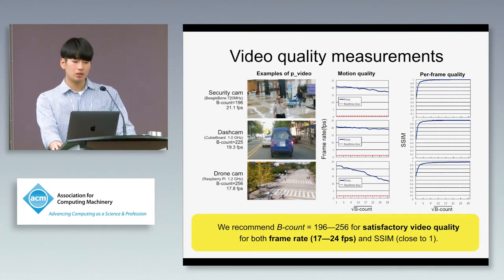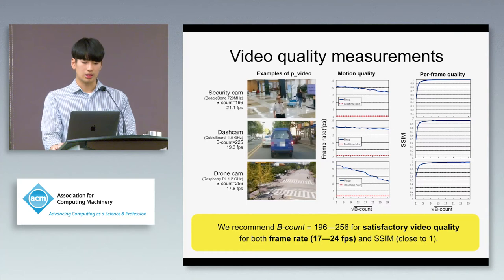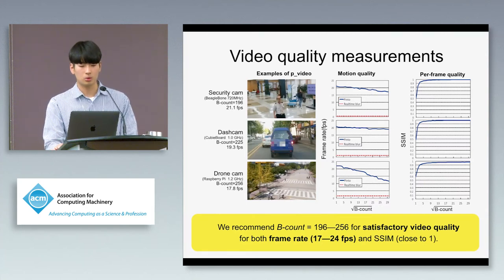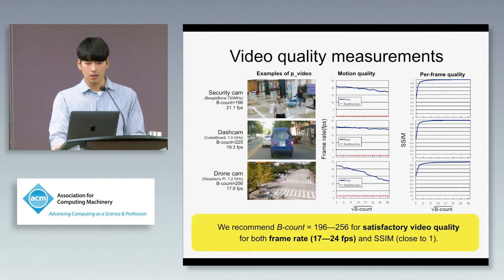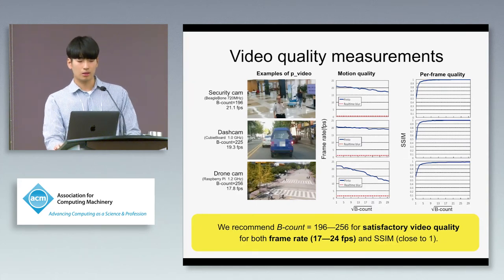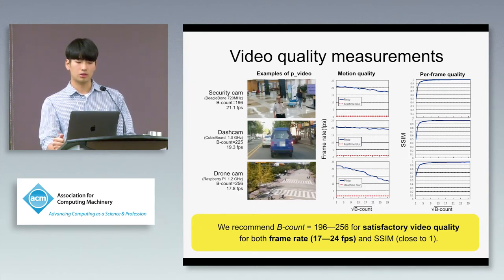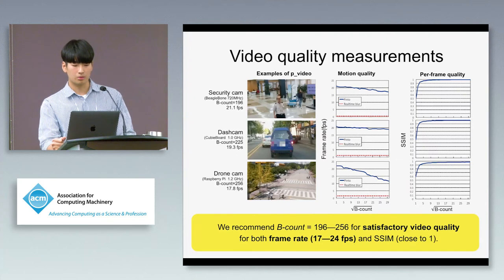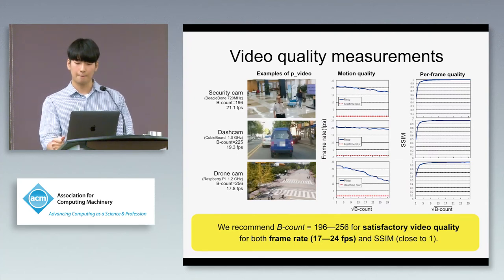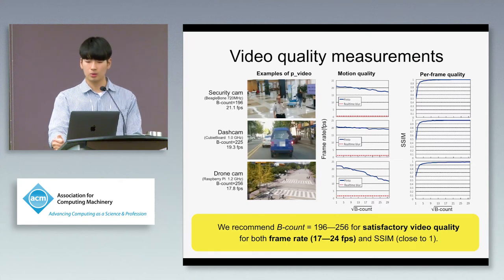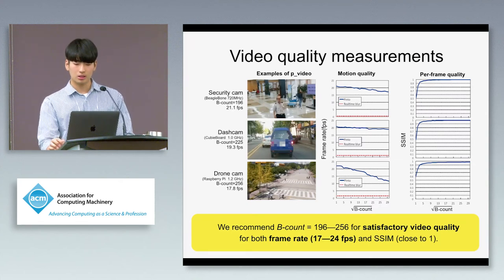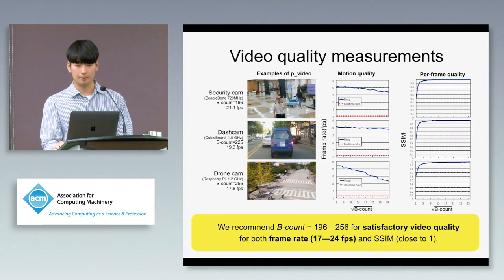We also note that the BeagleBone board for security cam has the lowest processing power. When running Pinto on Raspberry Pi for security cam or dash cam, we were able to achieve 24 FPS with satisfactory perceived quality.